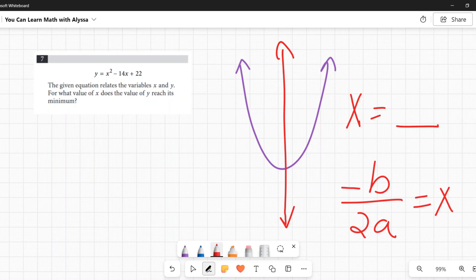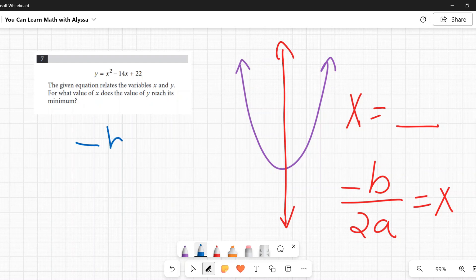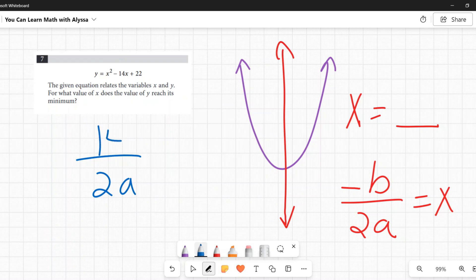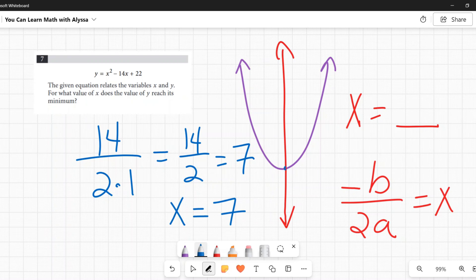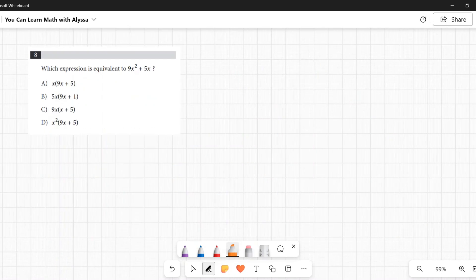The axis of symmetry passes right through the vertex, giving us the x-value at the minimum. Plugging in: −(−14) / (2 × 1) = 14 / 2 = 7. So the axis of symmetry is x = 7, meaning the x-value at the minimum is 7. That's the answer.